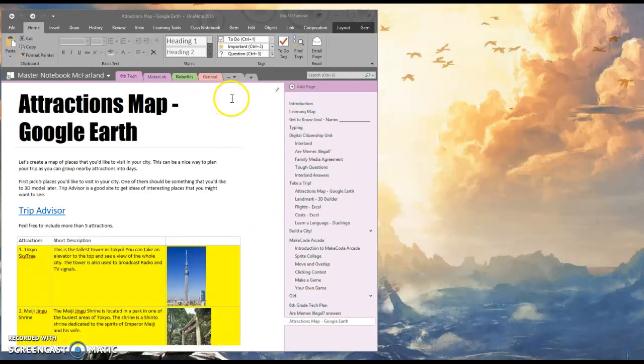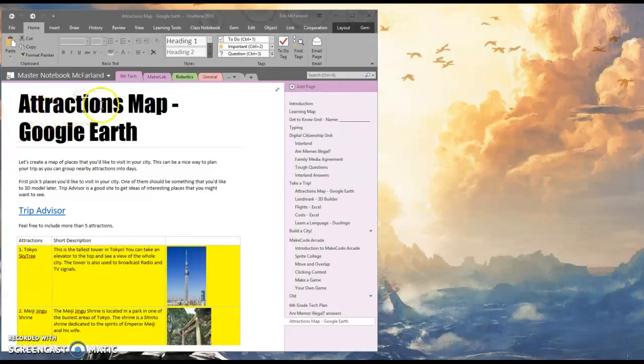Hey, it's Mr. McFarland. I'm going to show you how to make an attractions map using Google Earth.